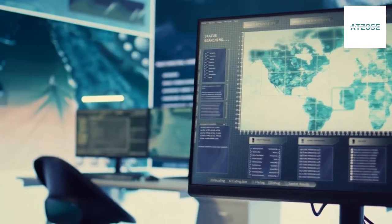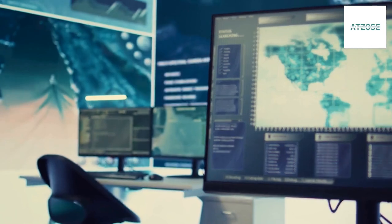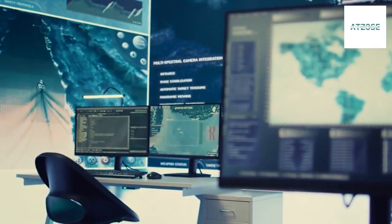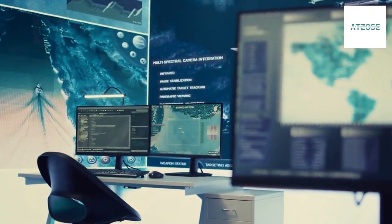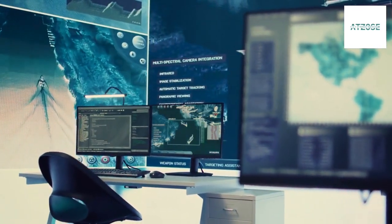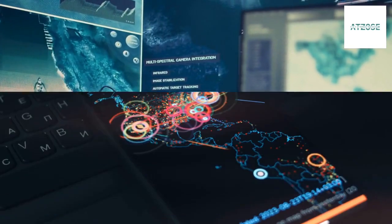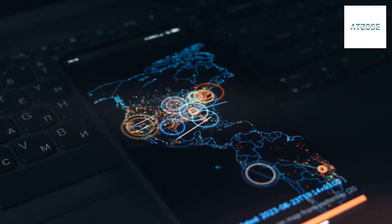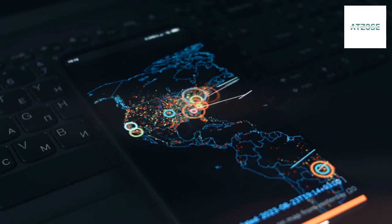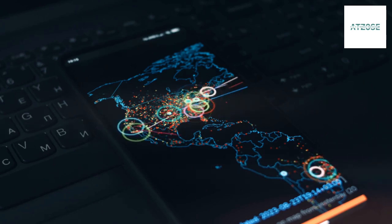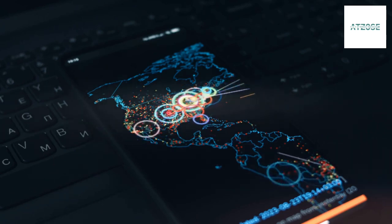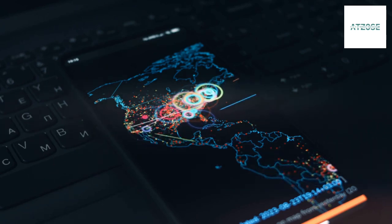AI improves the accuracy of threat intelligence by correlating data from multiple sources. It can predict potential attack vectors, allowing organizations to proactively strengthen their defenses.